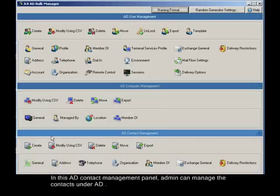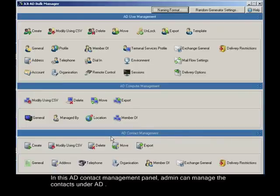In this AD contact management panel, admin can manage the contacts under AD.